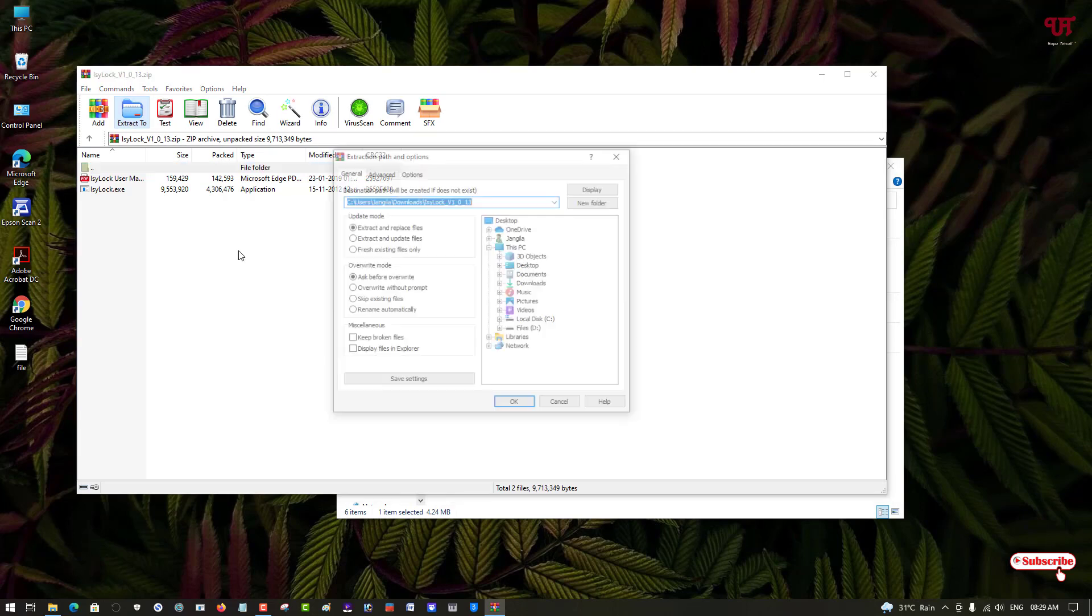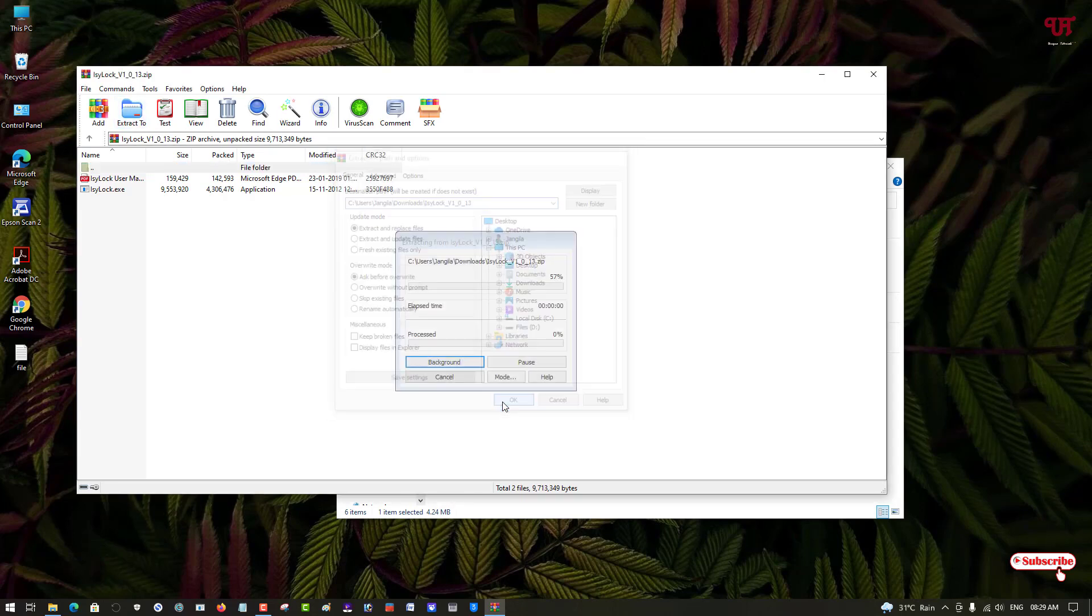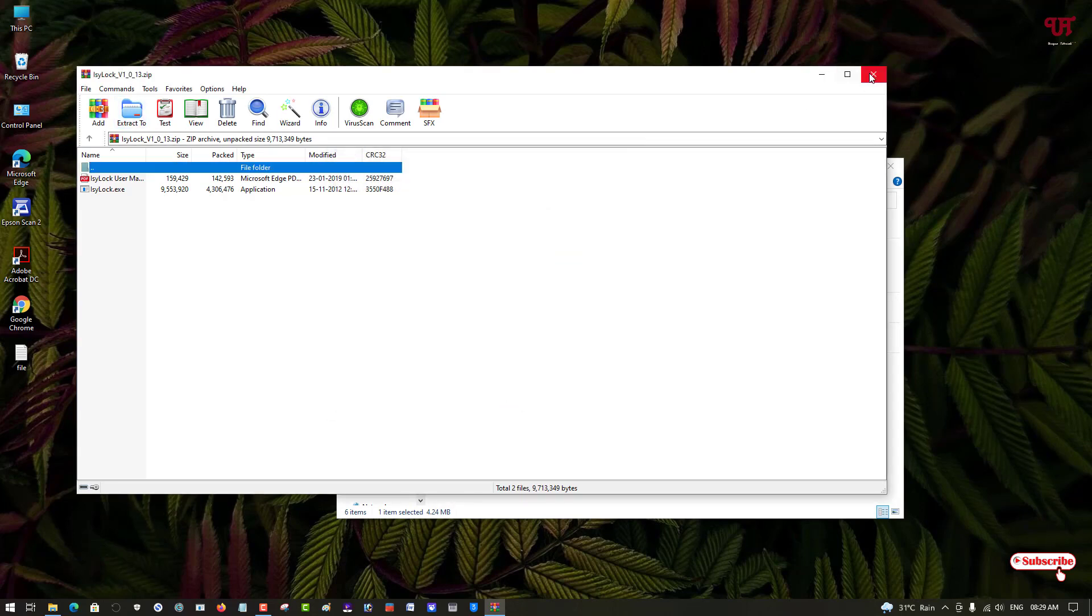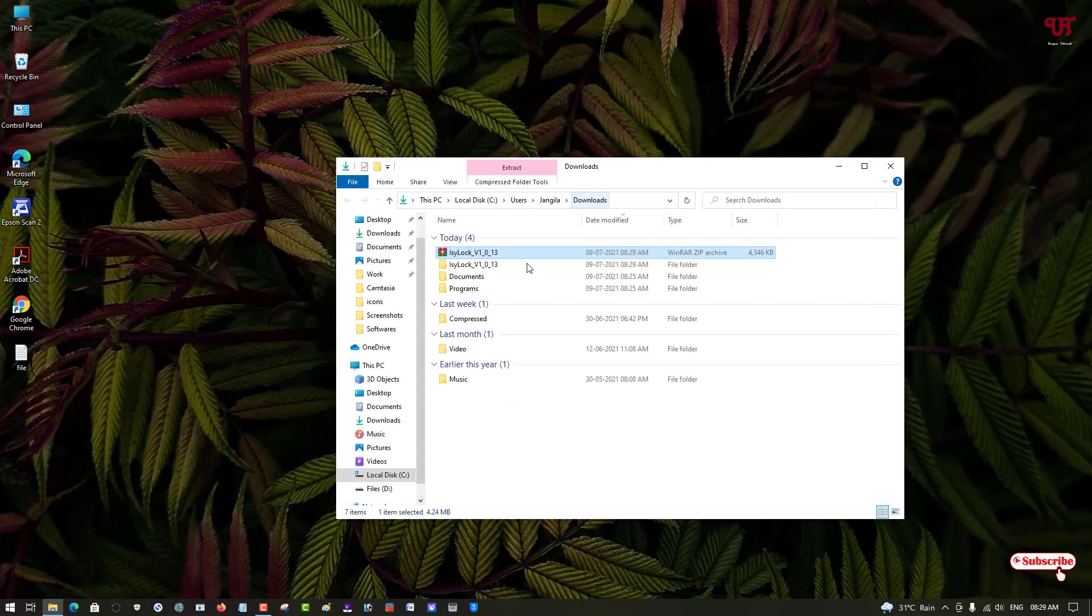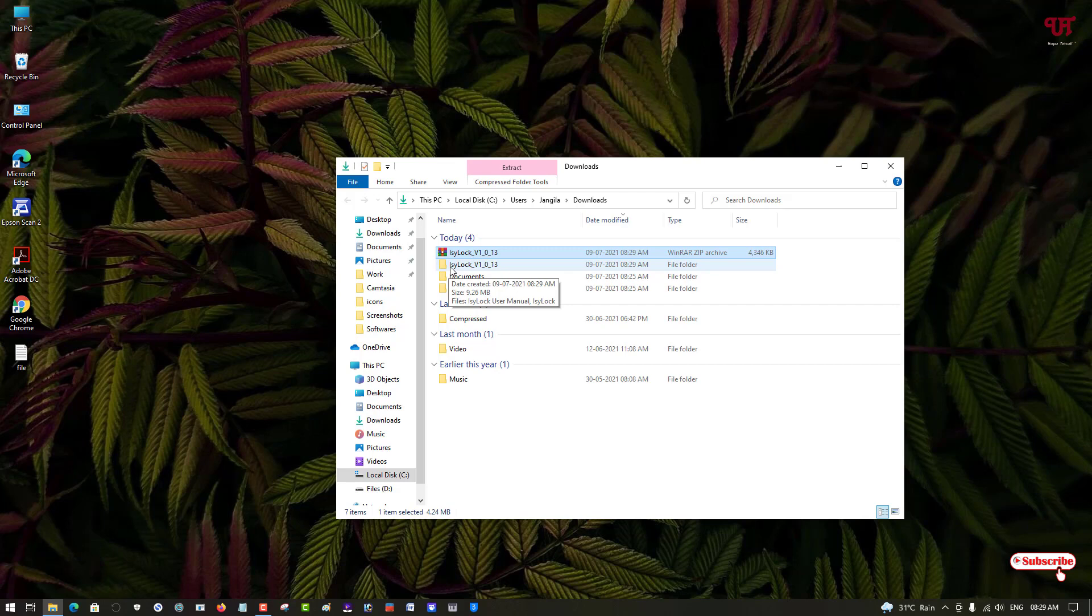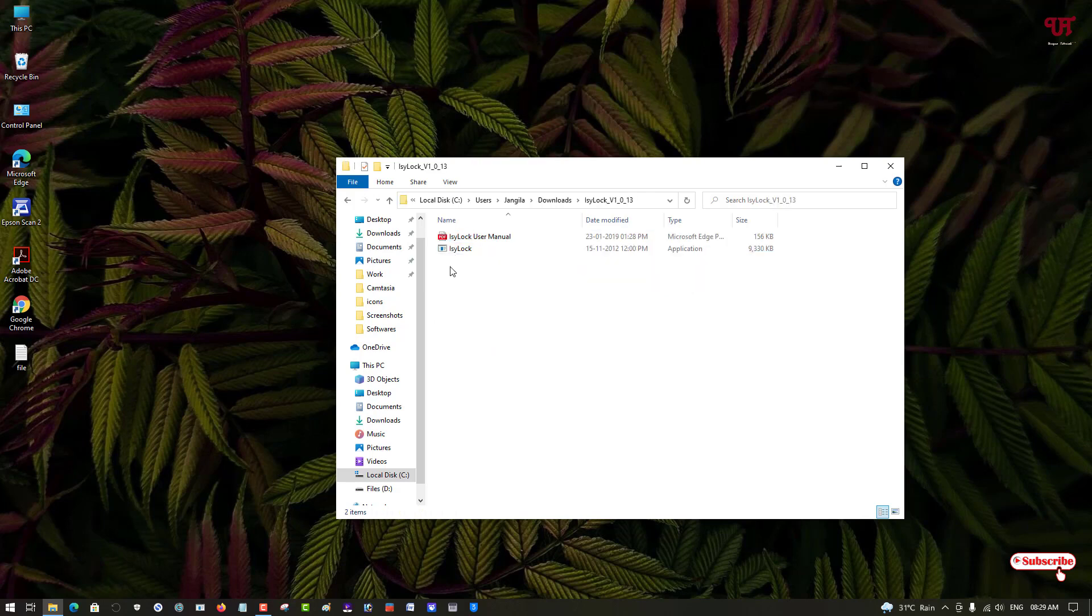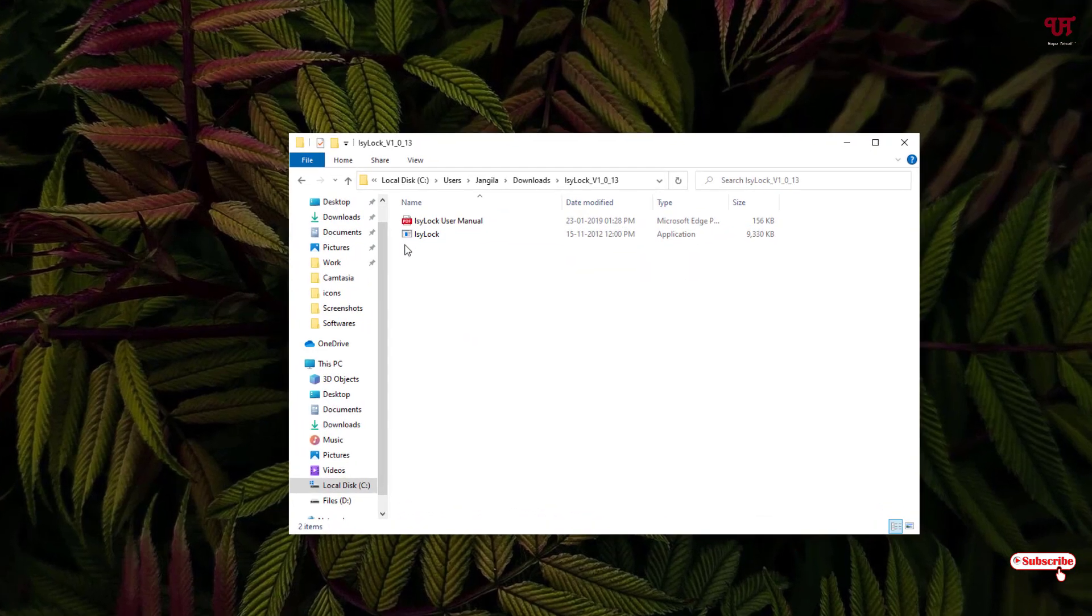Now you will see a folder named IcyLock. Just open it.